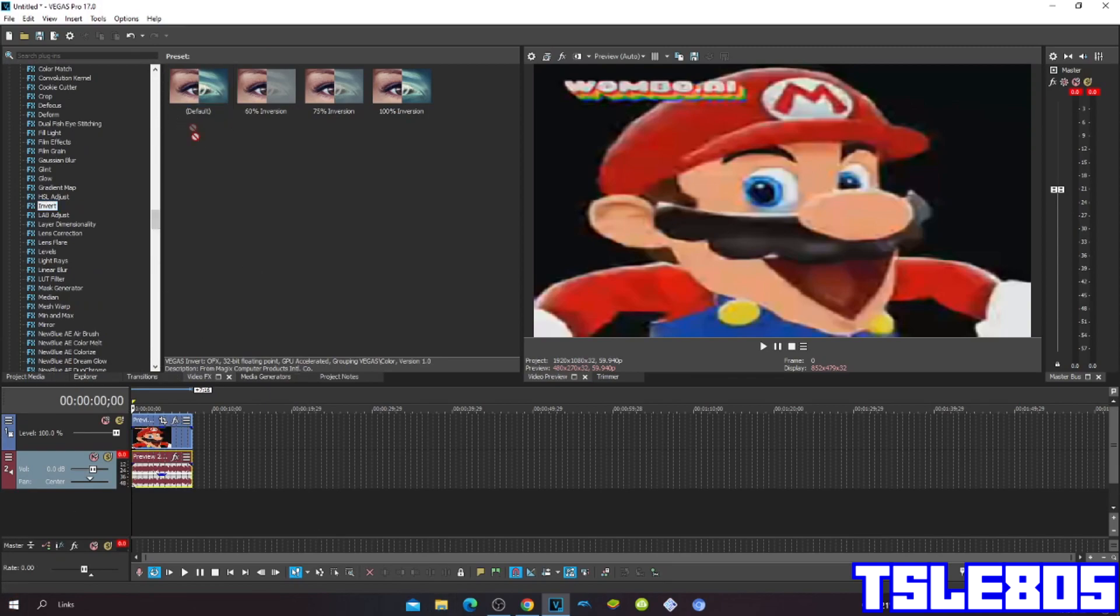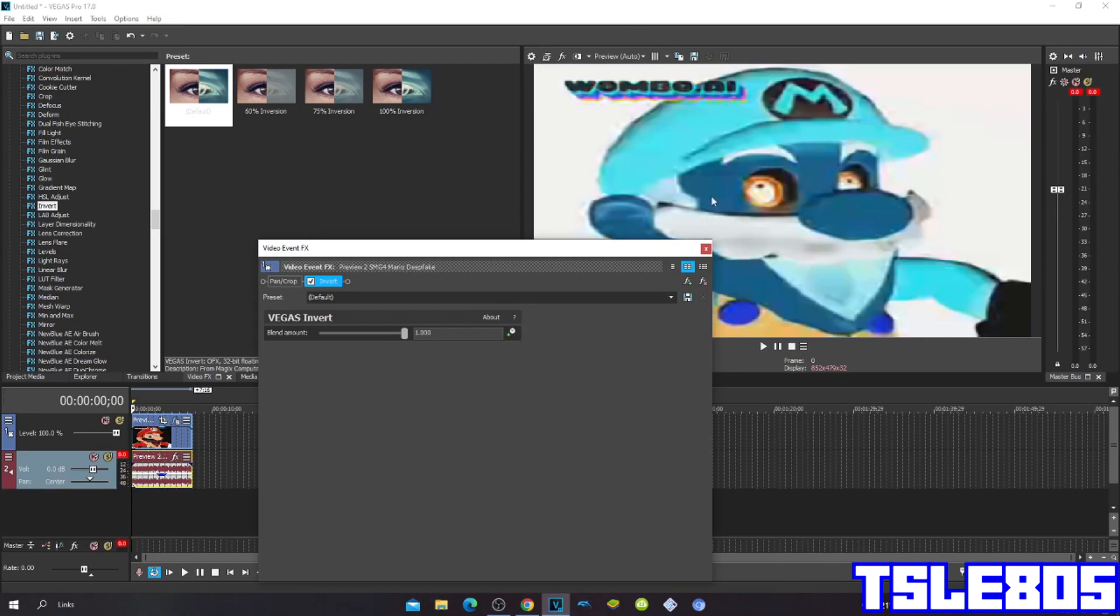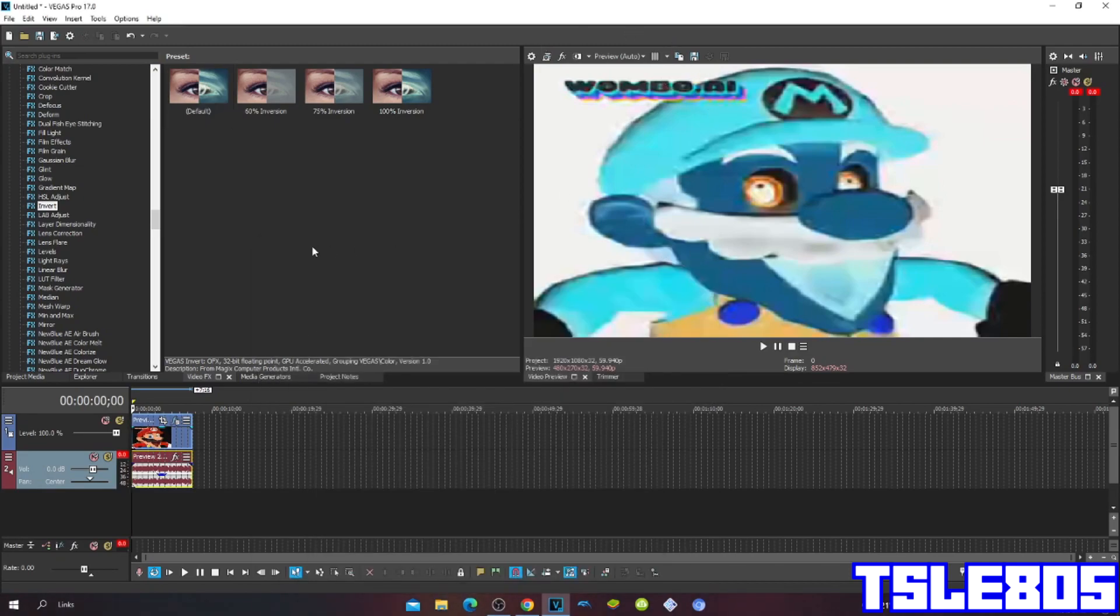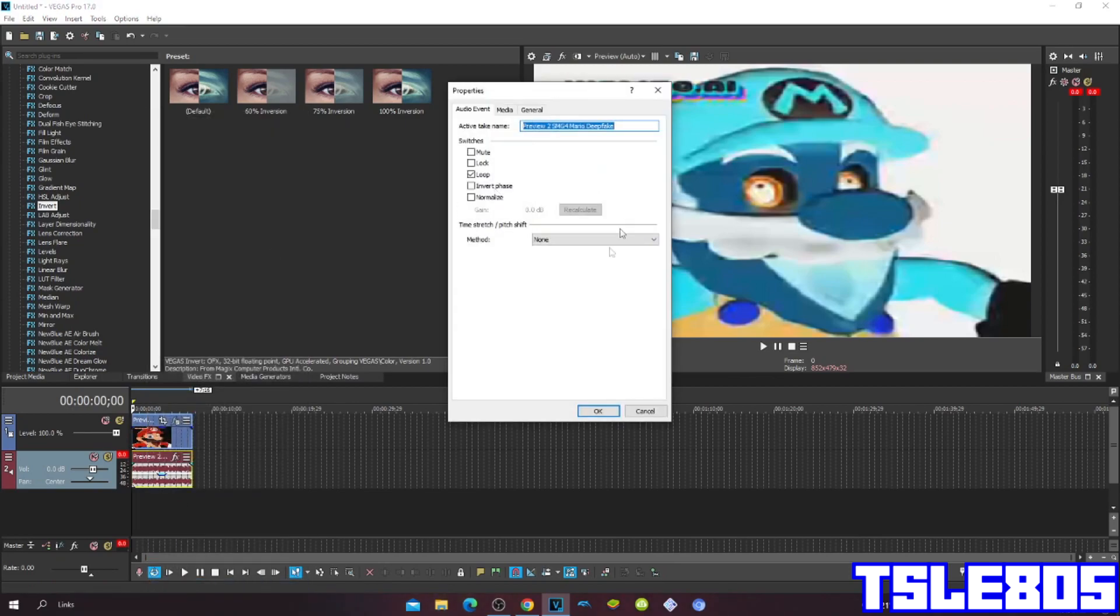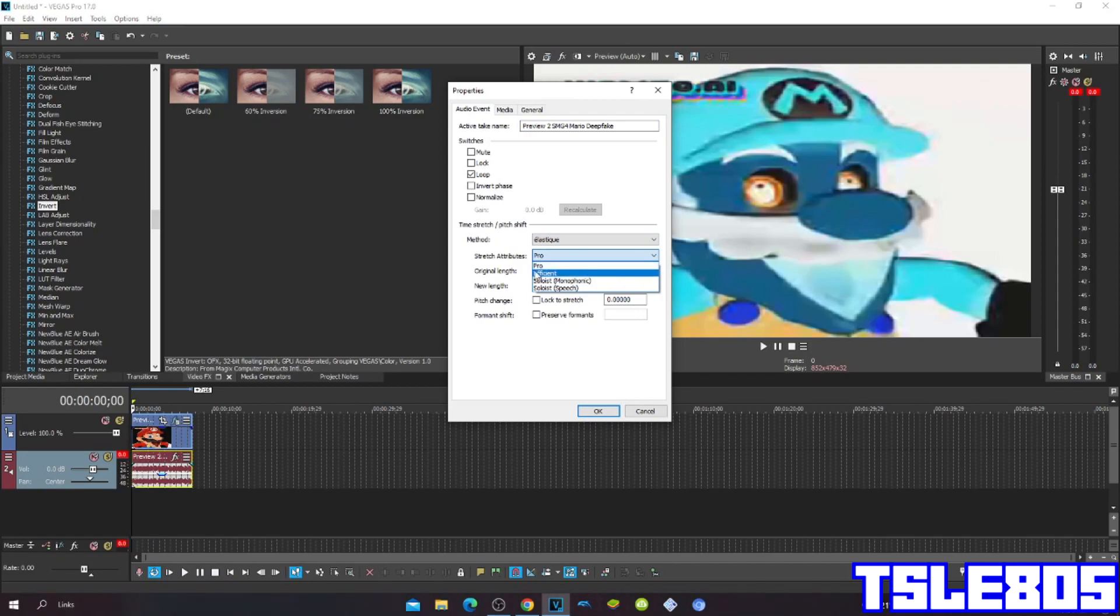Now since you're done with the visuals, since it only has one visual technically, we can now go for audio. For methods you can choose the pro or efficient, or you can choose the classic method A17 drums unpitched minimum echo.